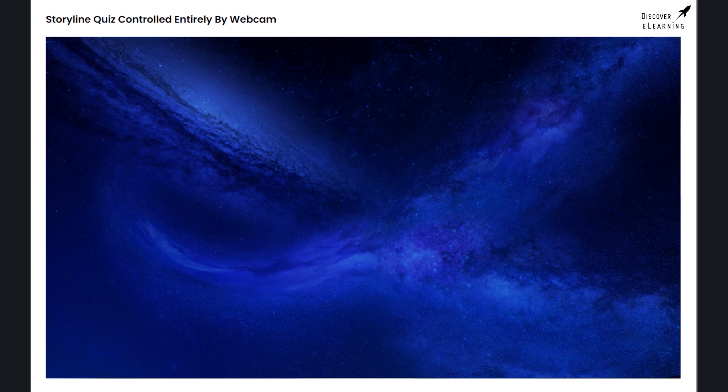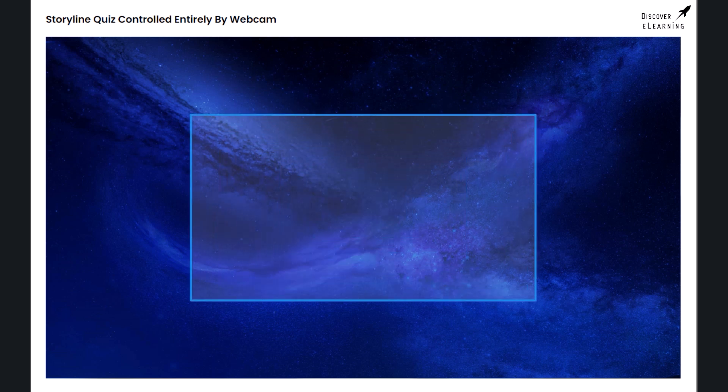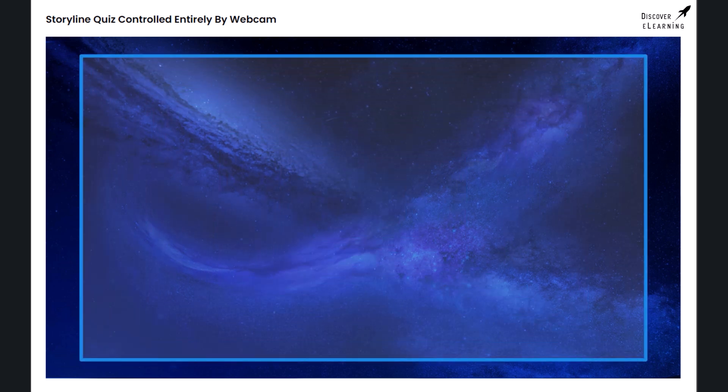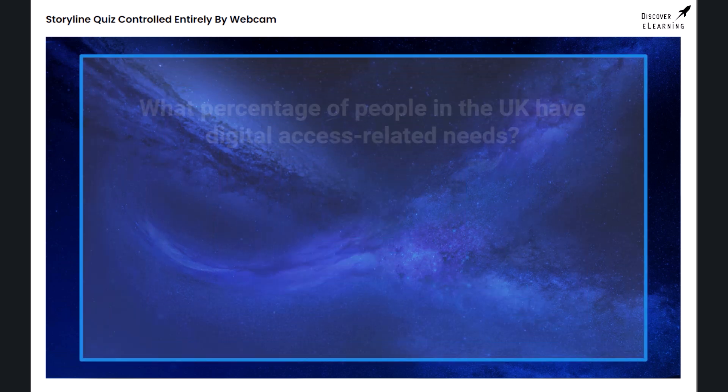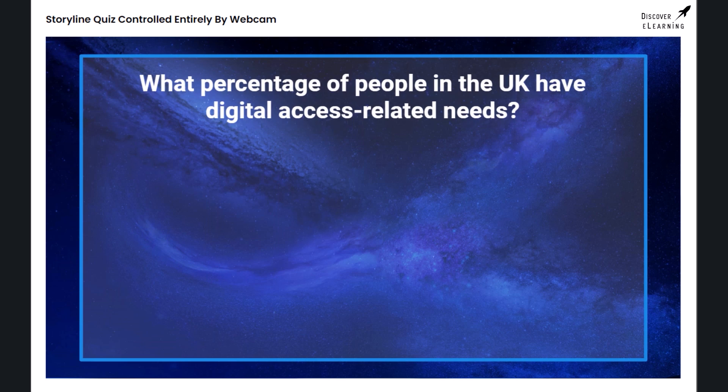Welcome to our quiz. See if you can correctly answer these questions. According to Digital Accessibility Group, what percentage of people living in the UK have digital access related needs?